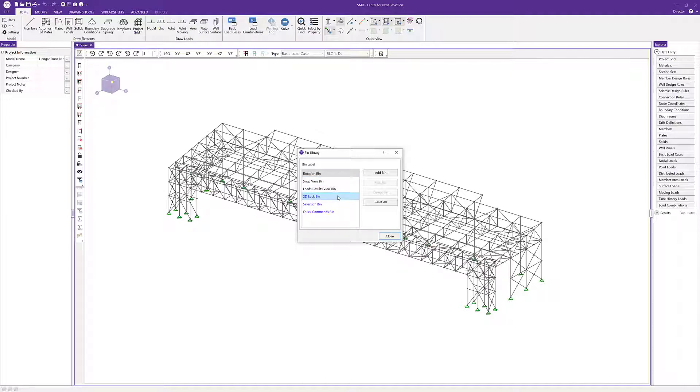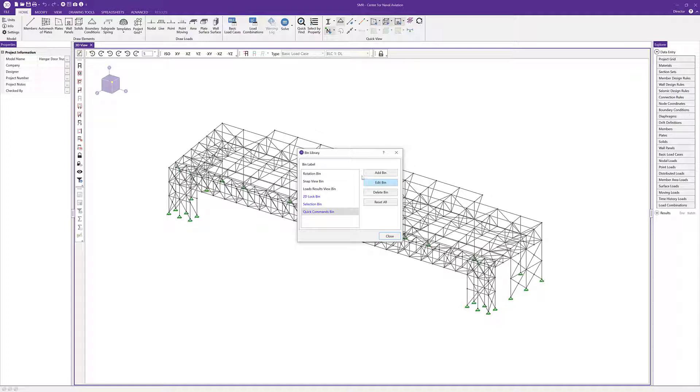The 2D lock bin, the selection bin, and the quick commands bin are shown in blue. Those can be added, deleted if you'd like, and you can edit the bin by adding buttons. We'll look at some of that.